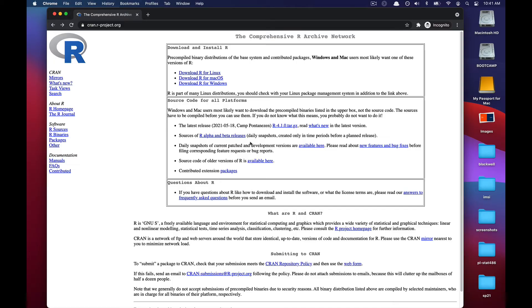Greetings and salutations all! In this video we're going to be walking through how to download and install R for macOS.